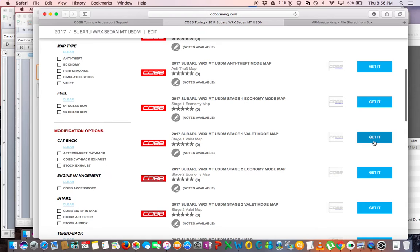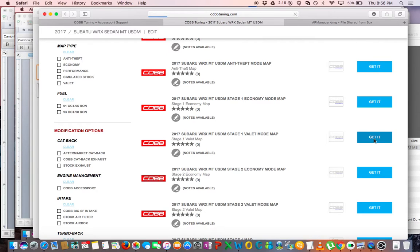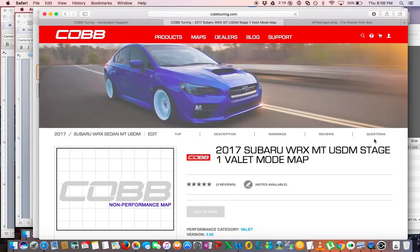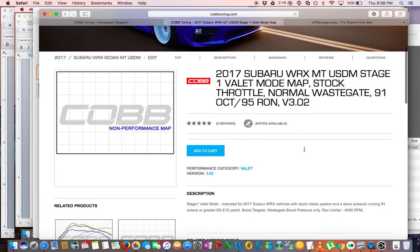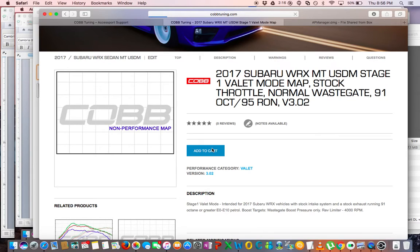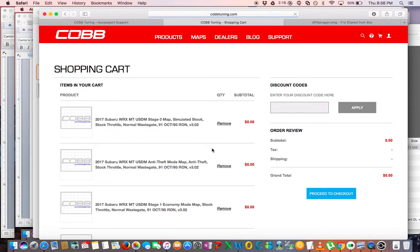And also the Valet mode map. Now that's a map that just makes the car slow. I think it changes the limiter to somewhere around 4000, so basically if you're going to give your car to a valet and you don't want them railing on it, it's going to make the car slow and make it where they can't really do anything fun with it. So we added that map to the cart as well. So now we're going to go to Maps again.